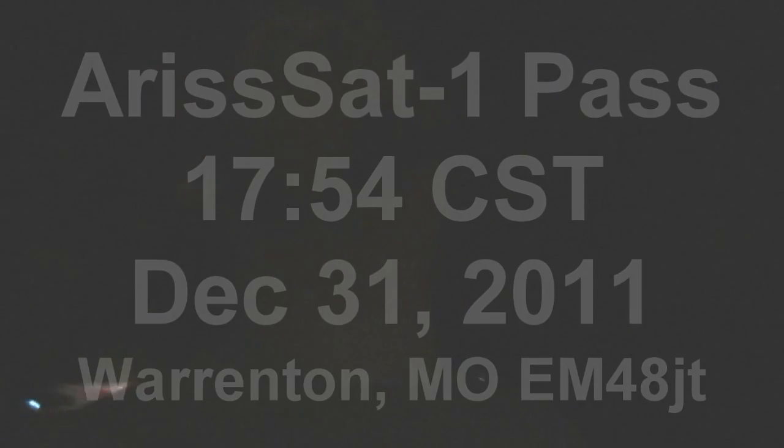Here's a pass of the ARISSat, KEDR or SUTSAT, not SUTSAT.